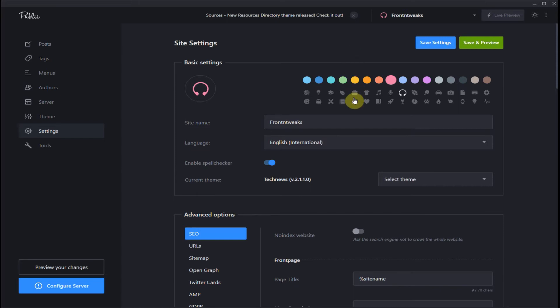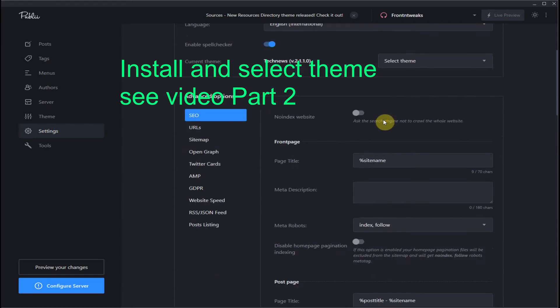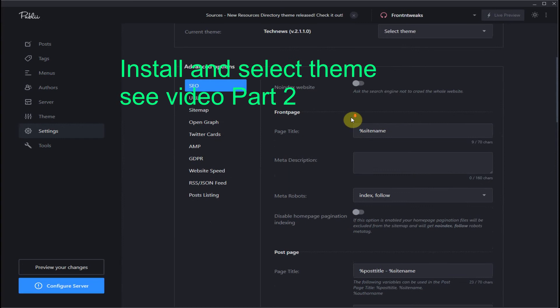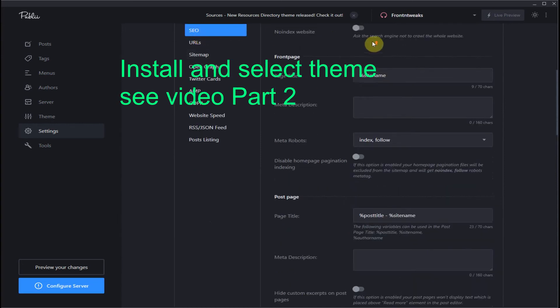Now type in your site name for your website, select your language choice, enable or disable spell checker, and then select your theme, which we went over in video part 2.